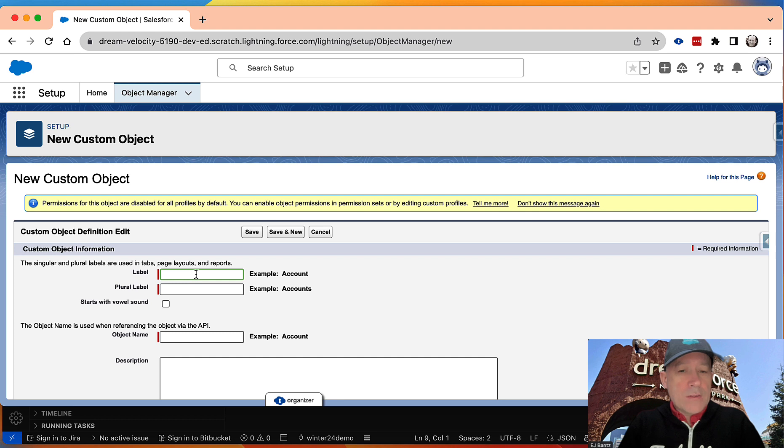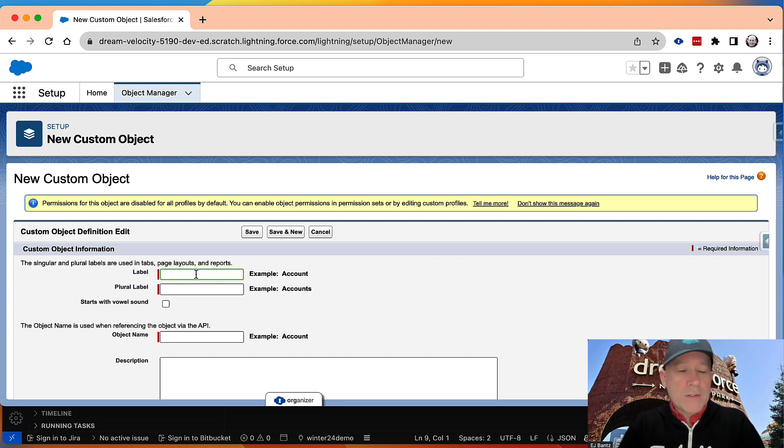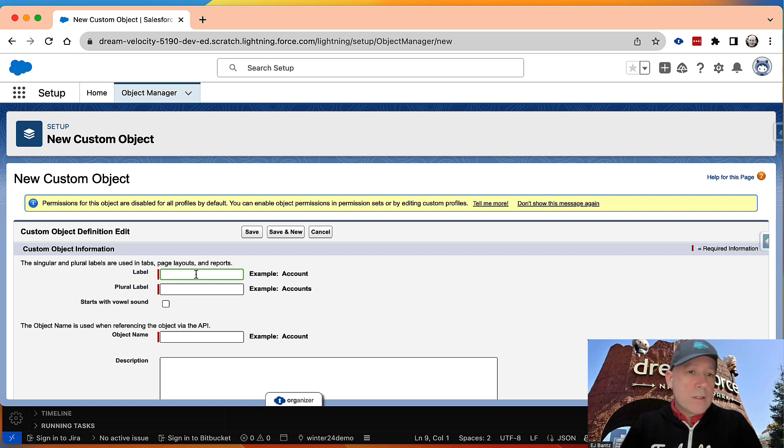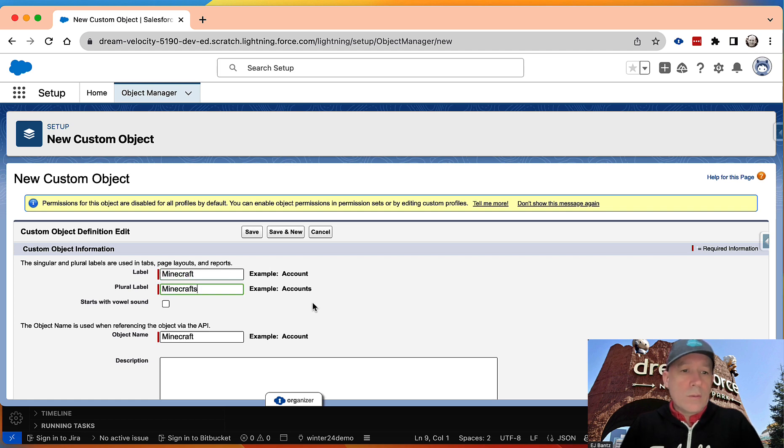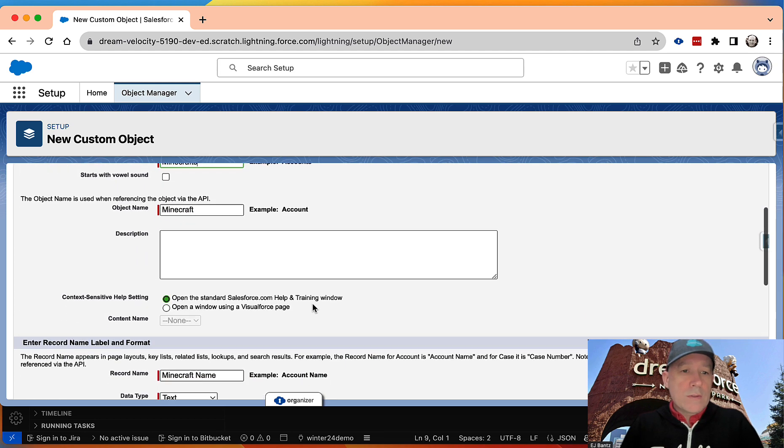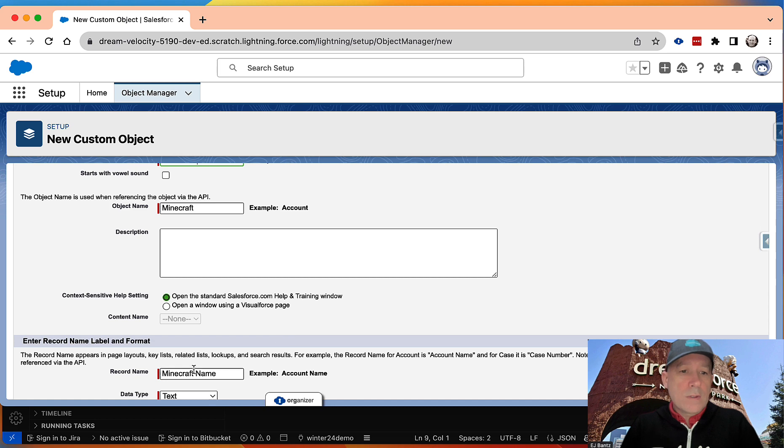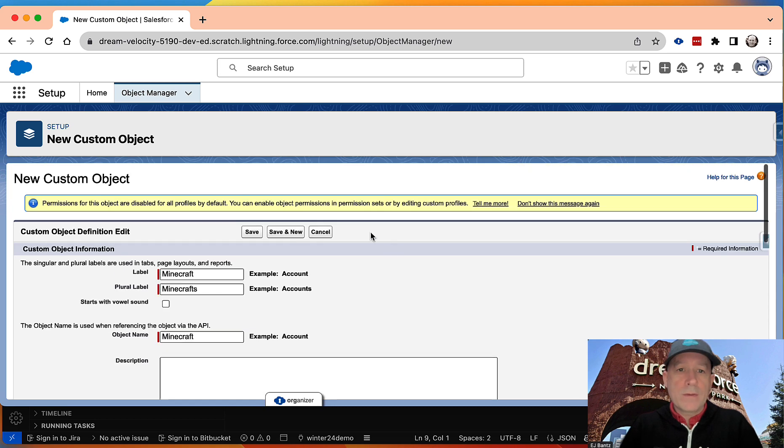So to start with, I'll just create an object, and then I'll use VS Code to create fields in it. So the object I'll create is a Minecraft object, and I'll just give it the basic stuff.